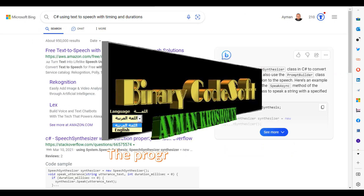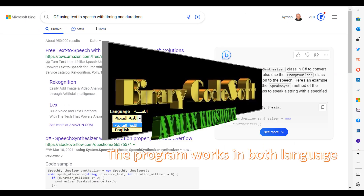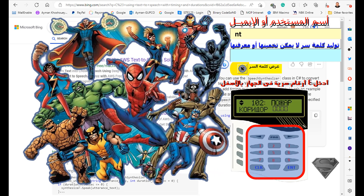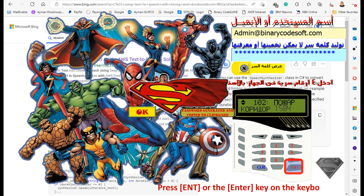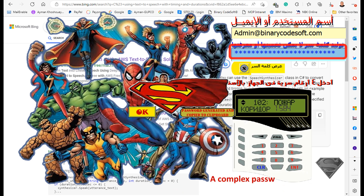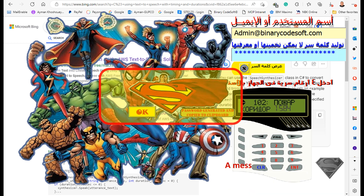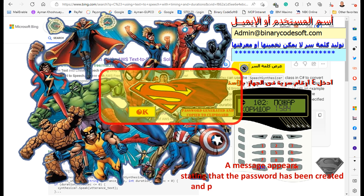The program works in both languages, Arabic and English. Enter your email or username here, then enter four digits as your PIN code. Press ENT or the ENTER key on the keyboard. A complex password is generated that cannot be deduced or known.